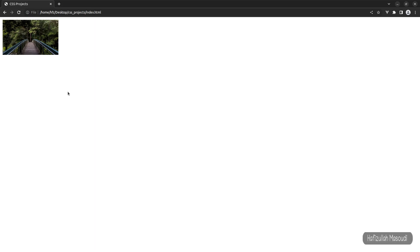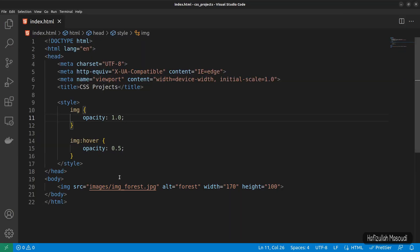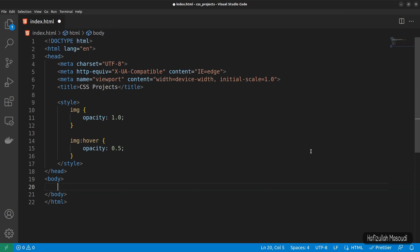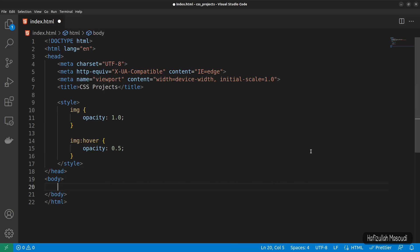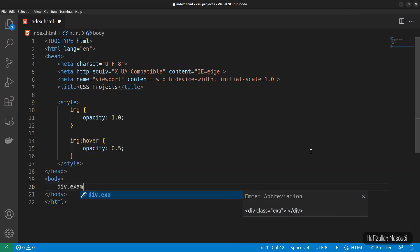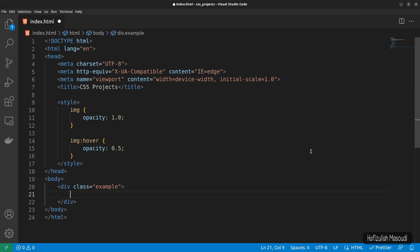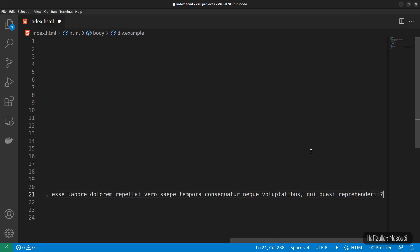When using the opacity property to add transparency to the background of an element, all of its child elements inherit the same transparency also. This can make the text inside a fully transparent element hard to read. To show you an example, let's get back to Visual Studio Code. Instead of the image, let's create a div with a class of example, and inside let's put some lorem ipsum text.